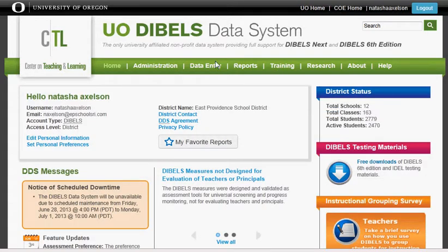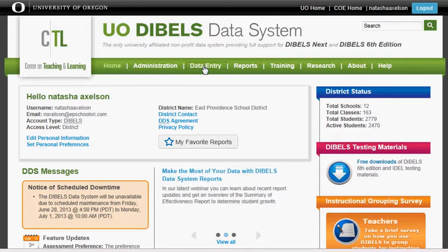From that point, go up to the top of the screen, find the green bar, and click on Data Entry.